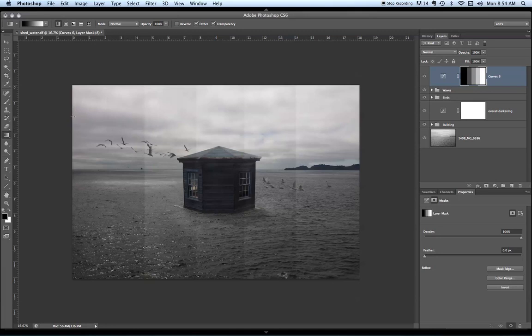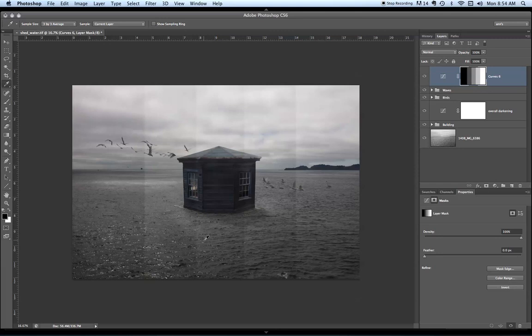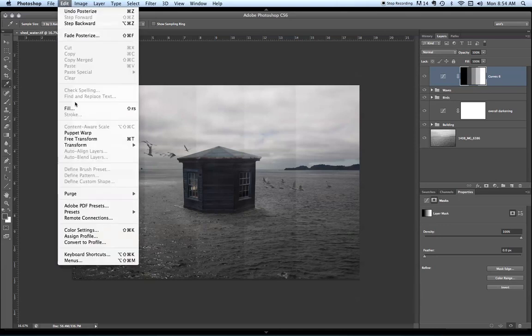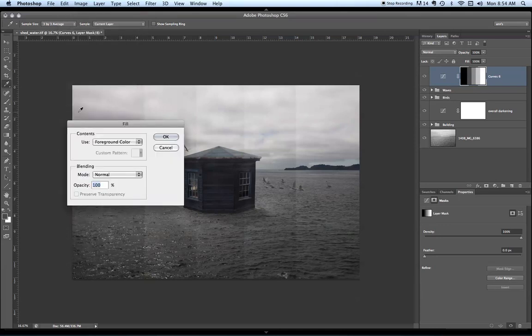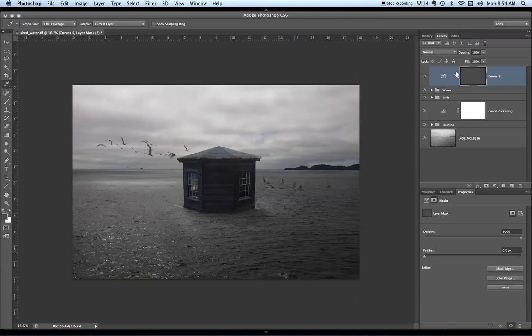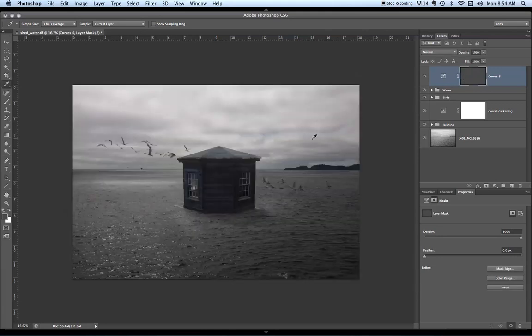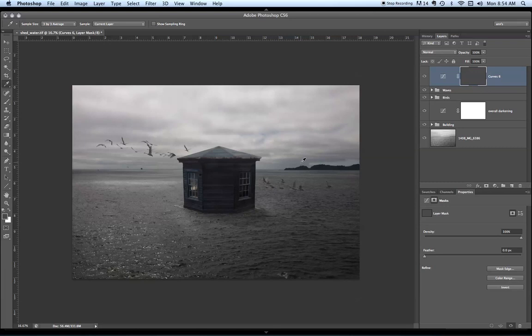You then come in and use the eyedropper tool and simply click on the step that you liked. So I can click on this step. It loads it as my foreground color and now I am going to fill that mask with my foreground color and you'll see there it is. And now the whole print would print at that level of intensity for the curve.